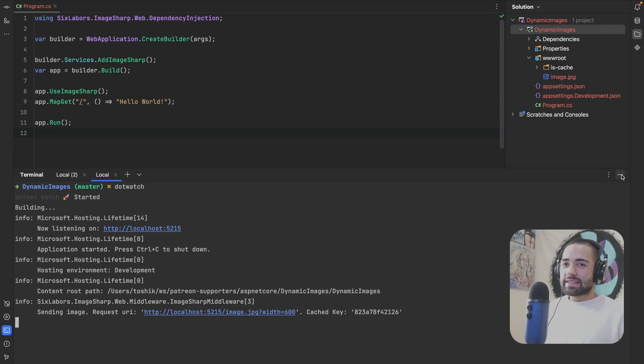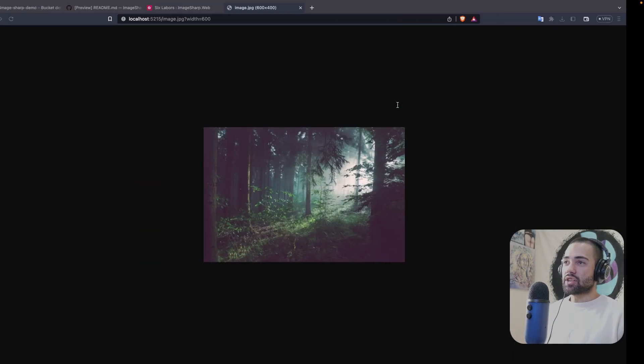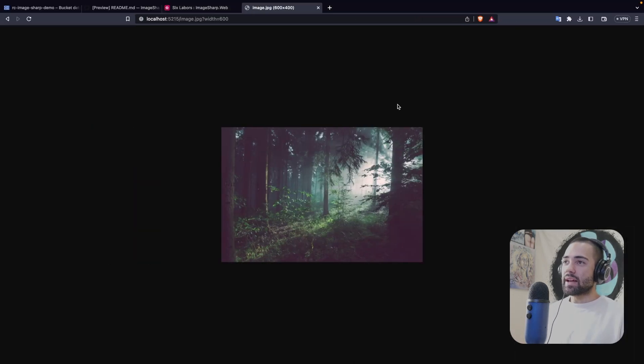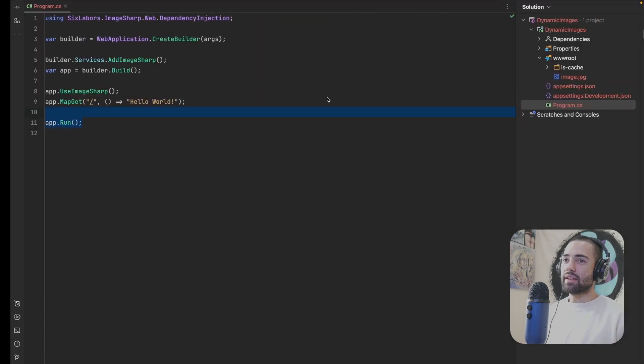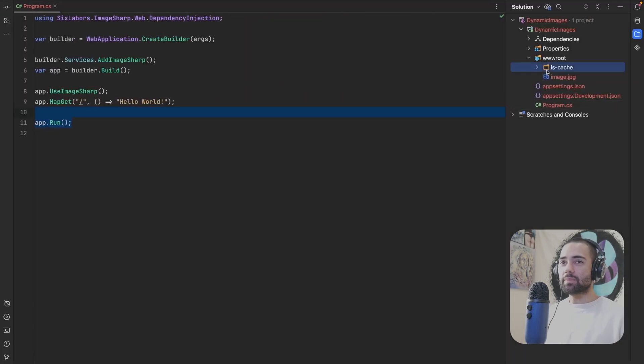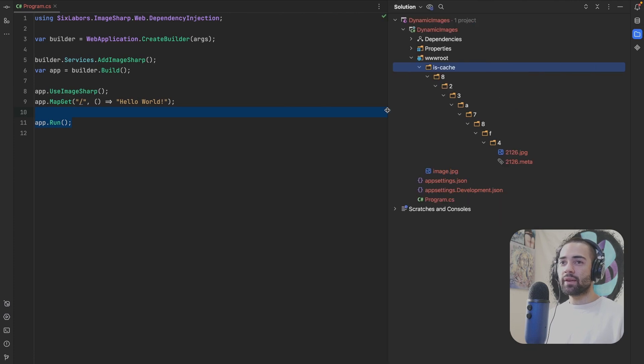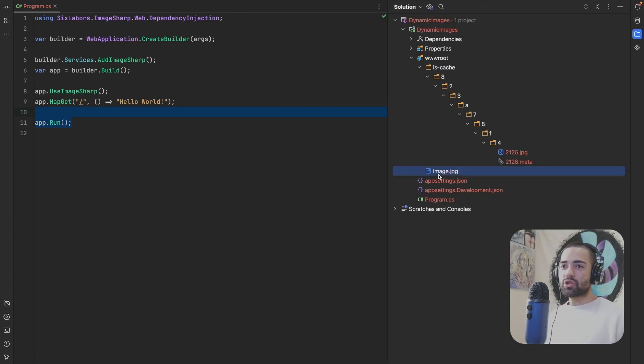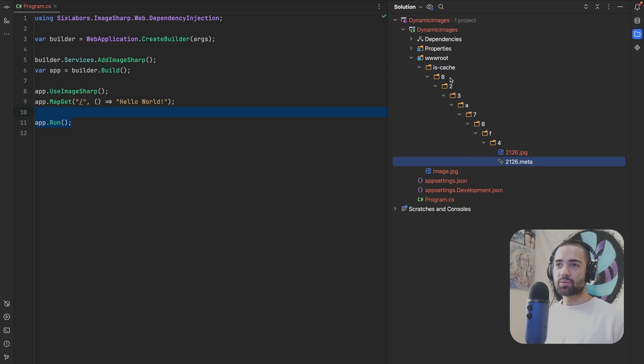So two minutes setup, download the package, add this stuff. It's going to add caching. So the first time that you load, it's going to take a little bit of time to load, and then it is going to be cached in this is-cache folder. So here you can imagine that you can store images locally, and then they're going to be stored as a cache locally as well.